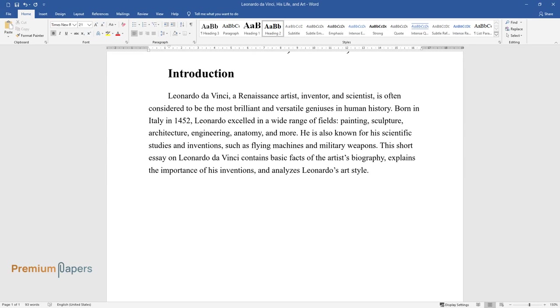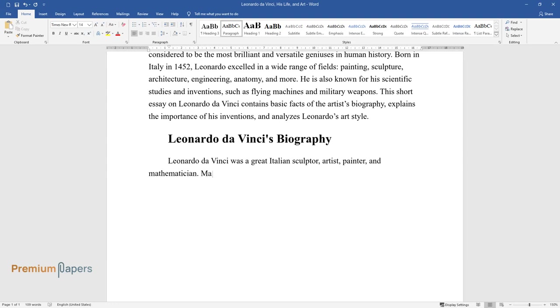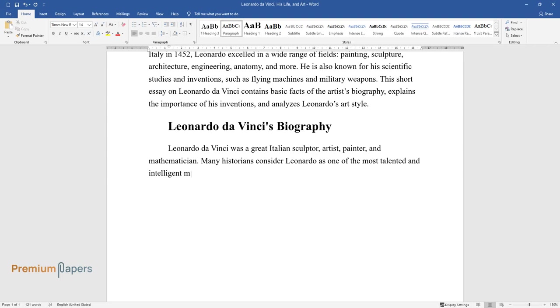Leonardo da Vinci was a great Italian sculptor, artist, painter, and mathematician. Many historians consider Leonardo as one of the most talented and intelligent men who ever lived.